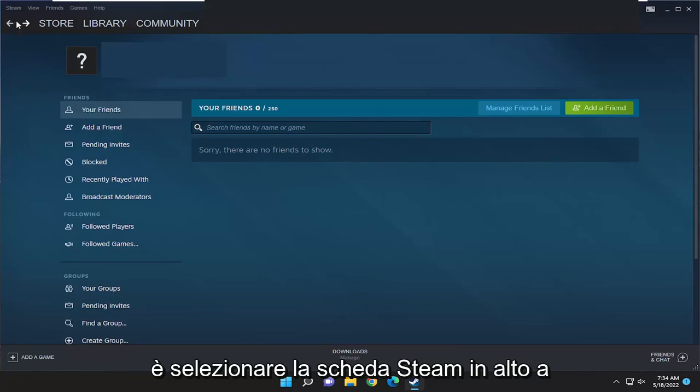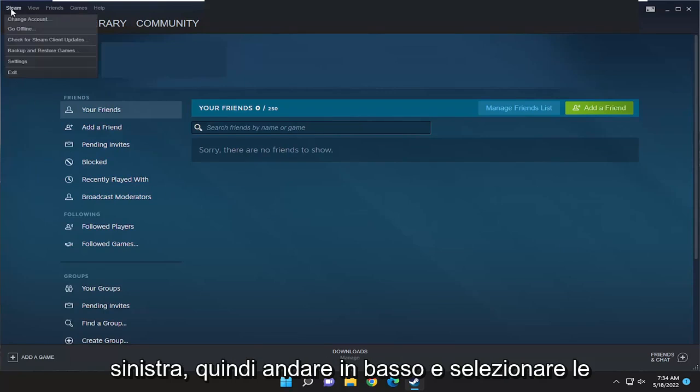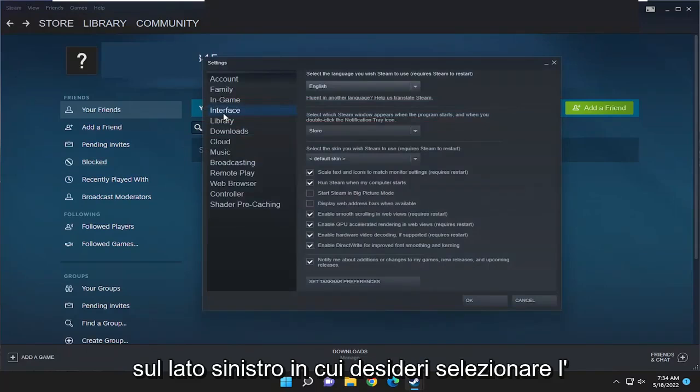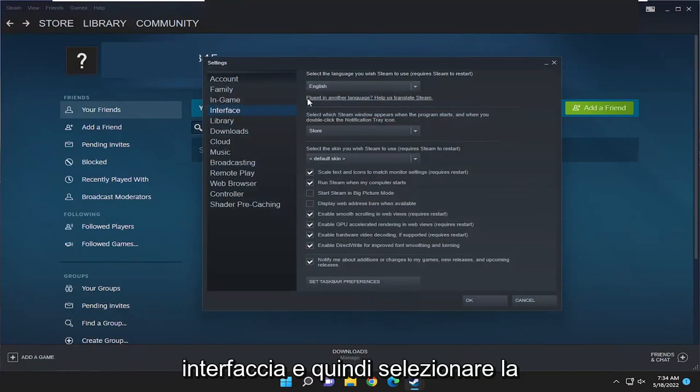All you have to do is select the Steam tab up at the top left, and then go down and select settings. On the left side, you want to select interface.